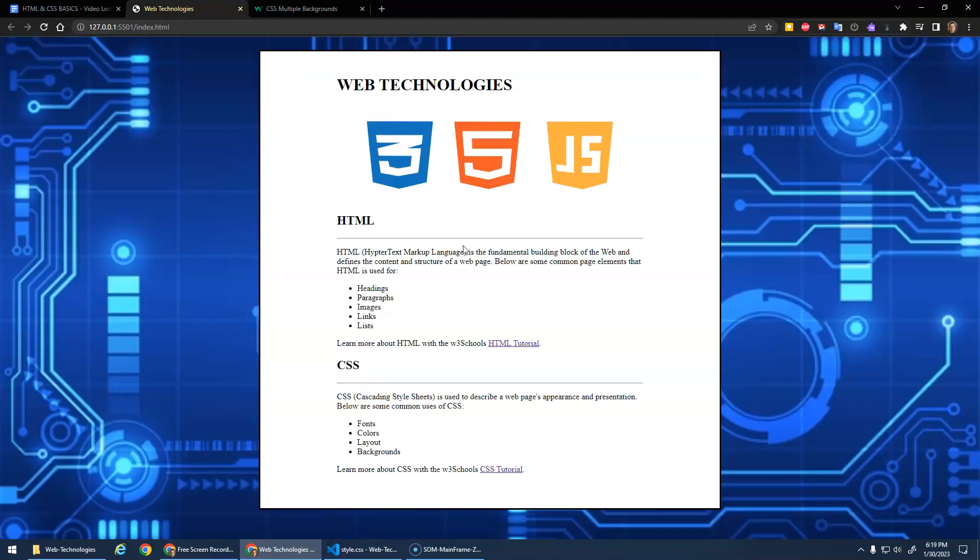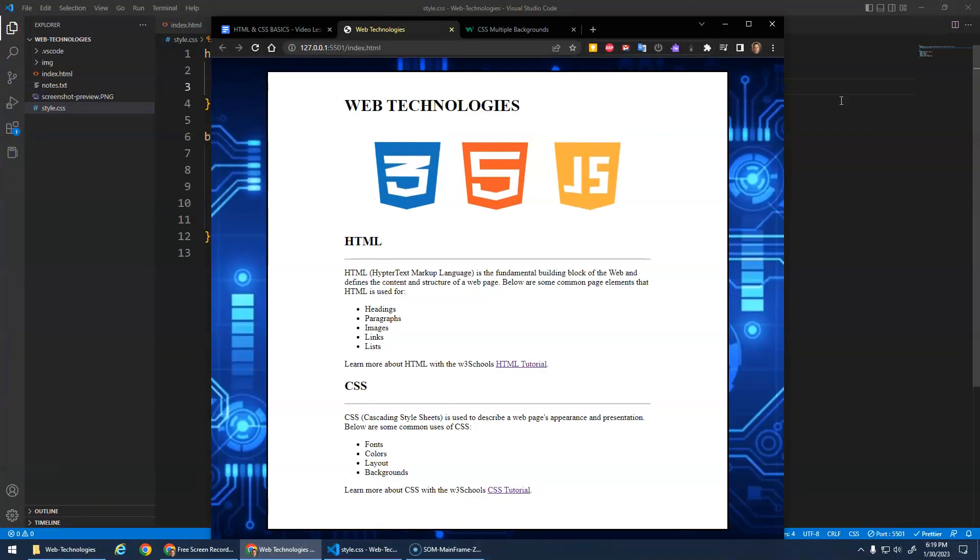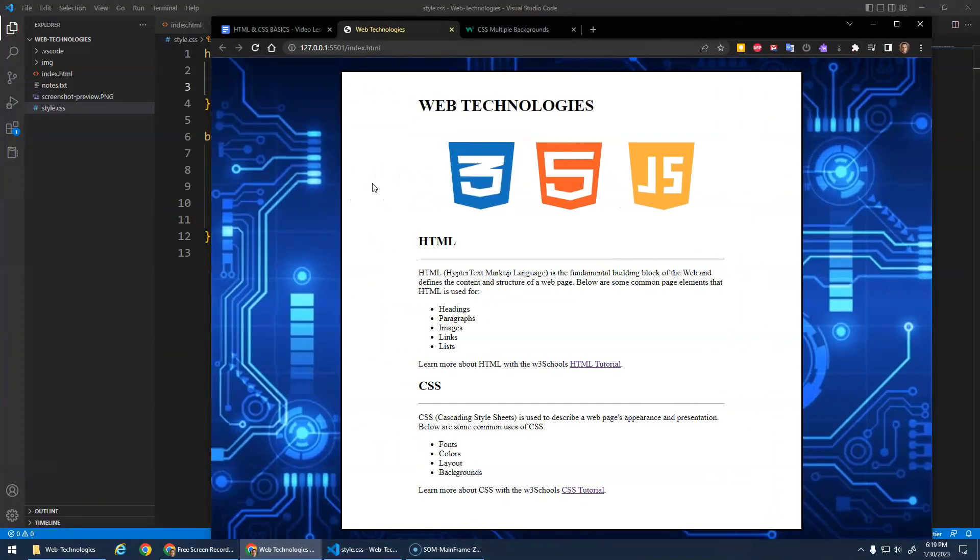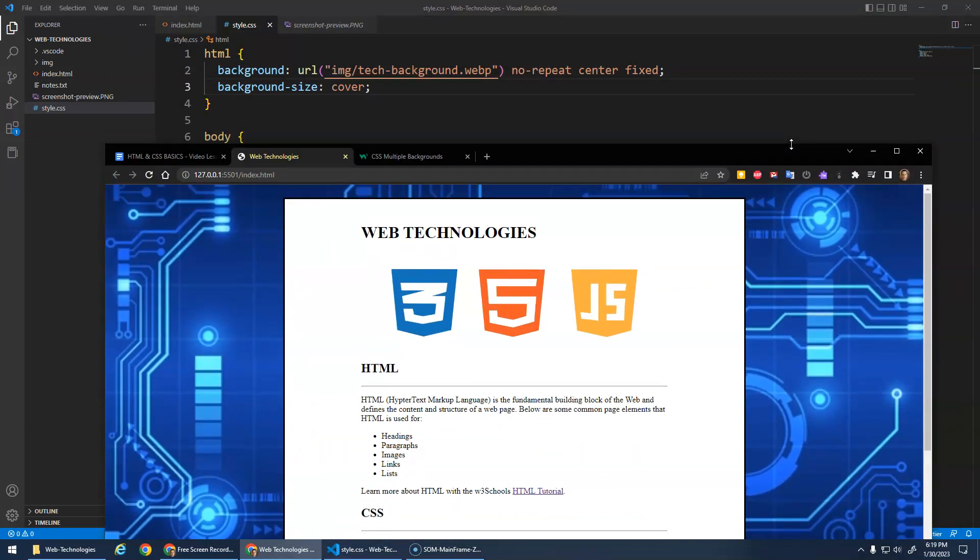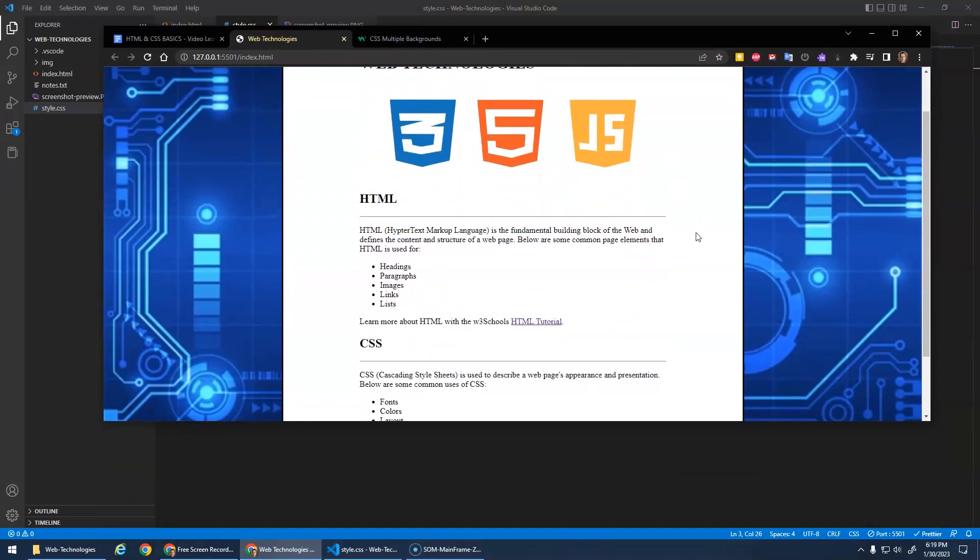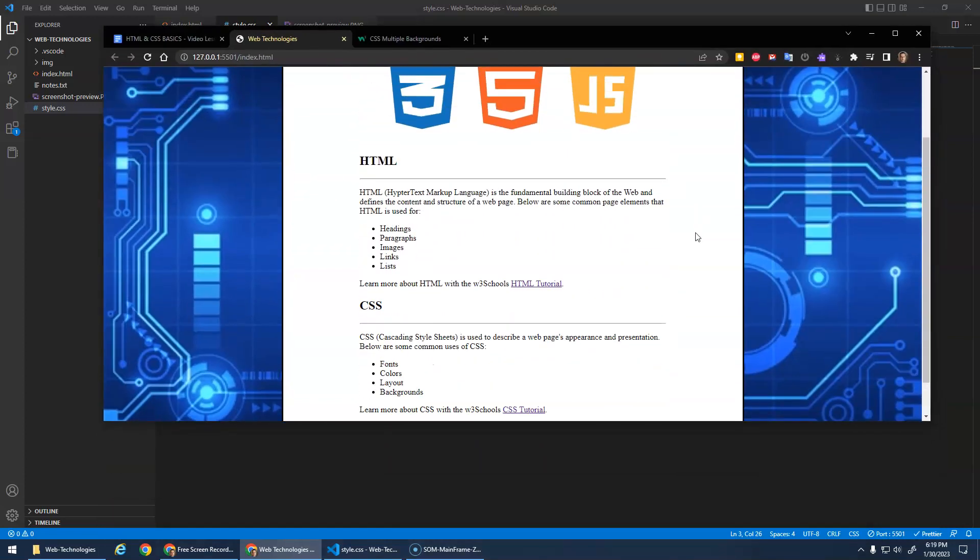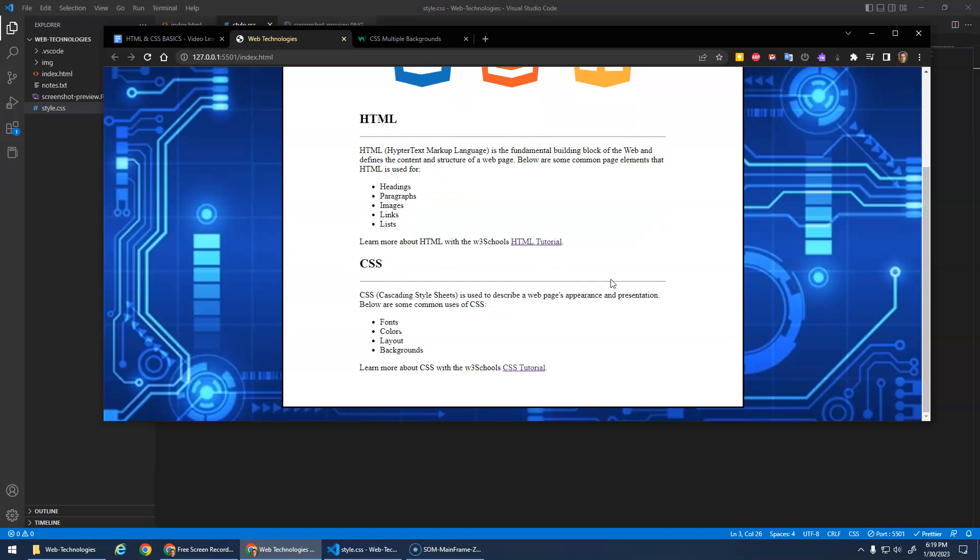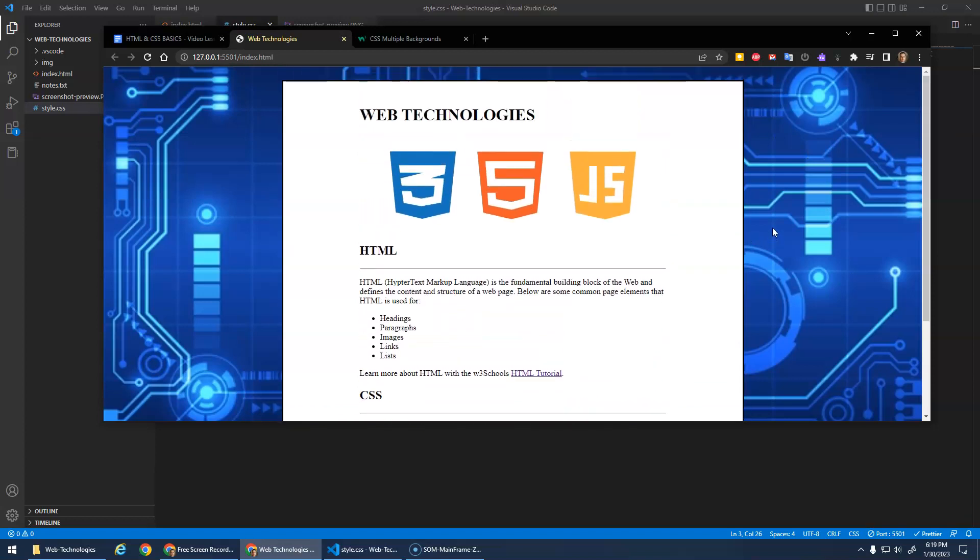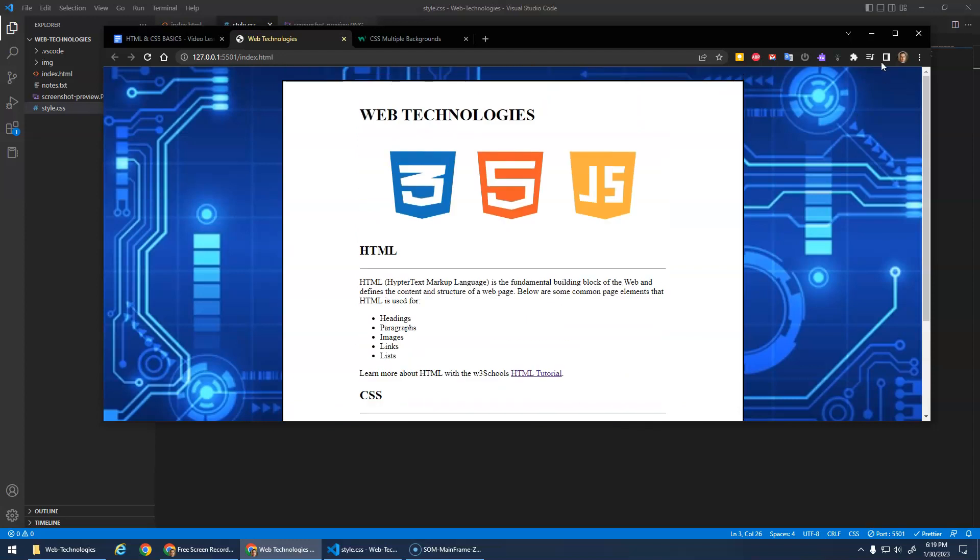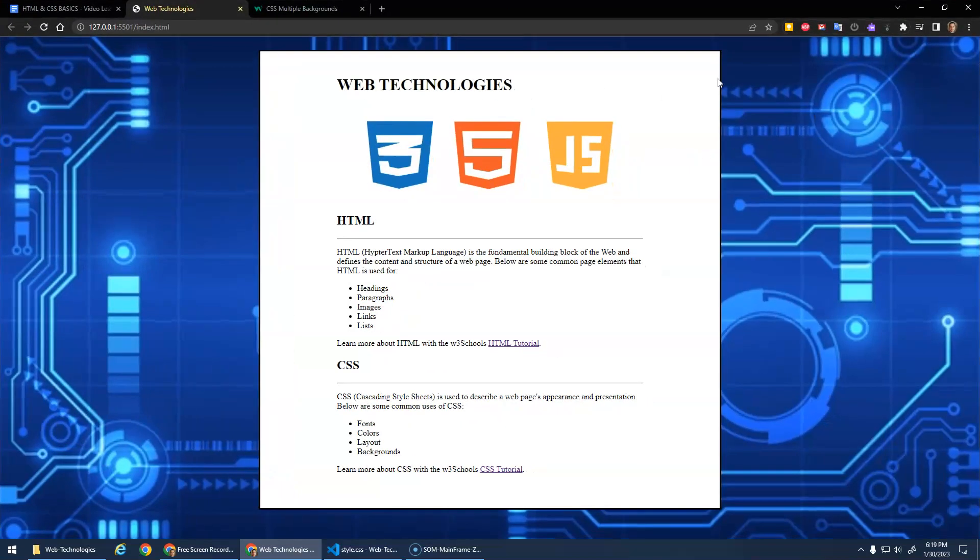See, now that stretches. If I were to resize this, it always stretches to fill whatever size we got. One interesting thing with this too is with the fixed background. When I scroll, see that's what that fix does. It fixes the background in place and the content, the body, scrolls over top of the background. That's kind of cool.